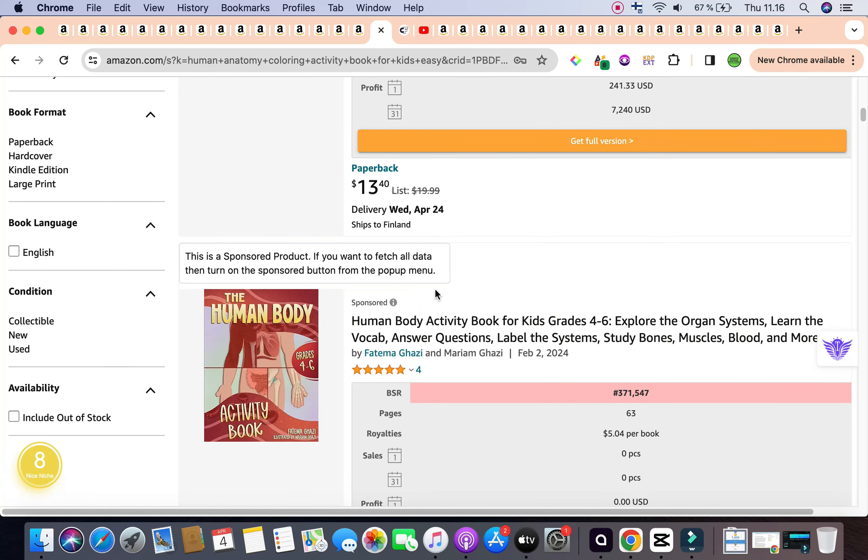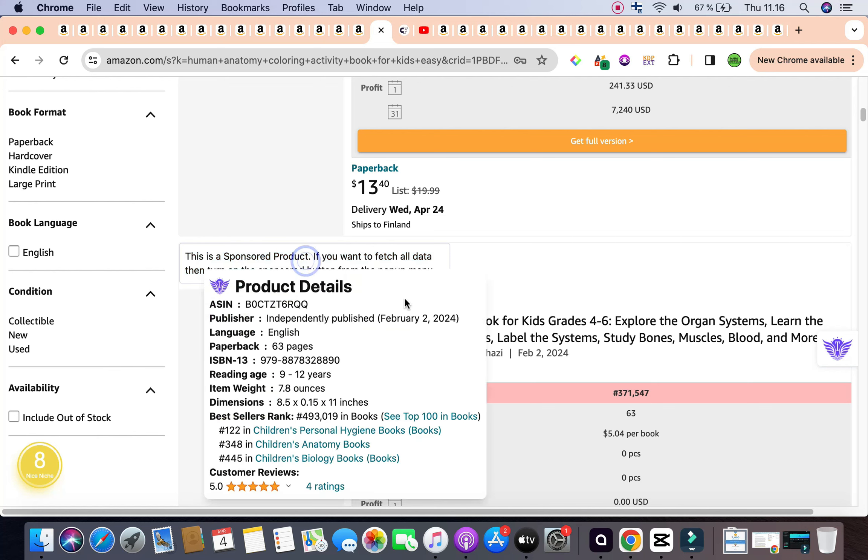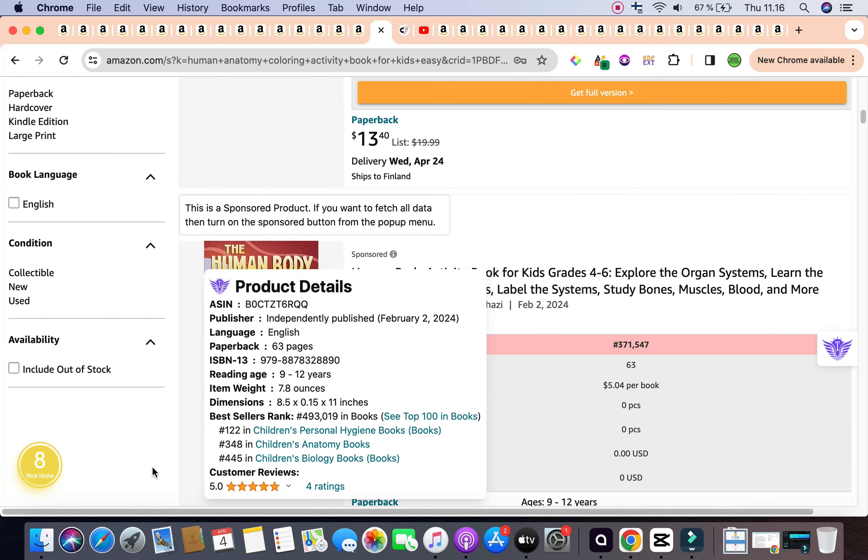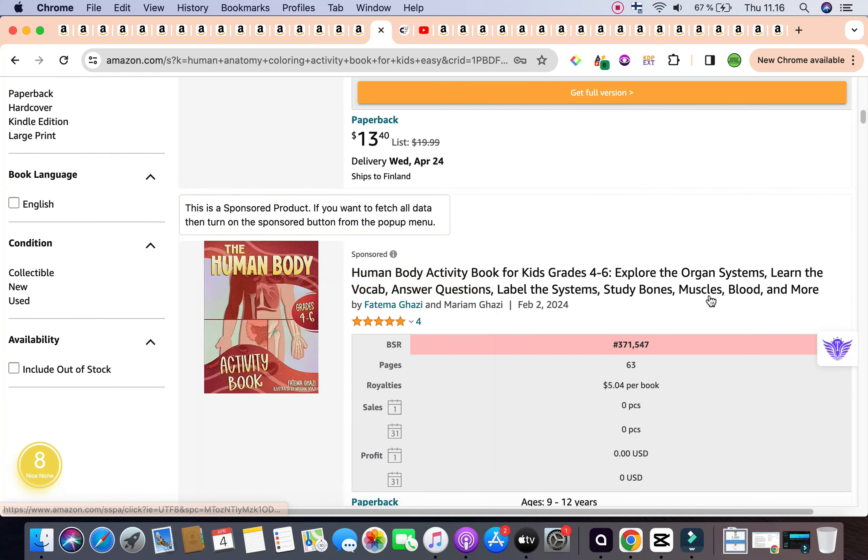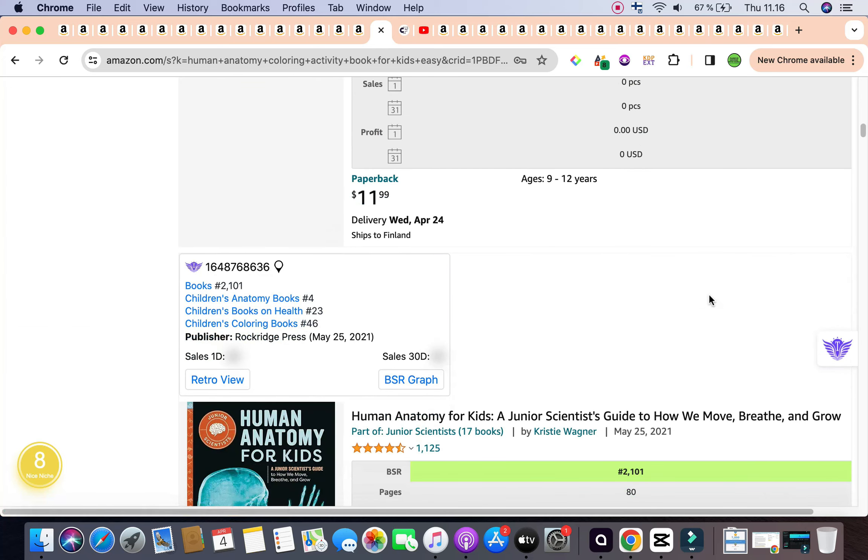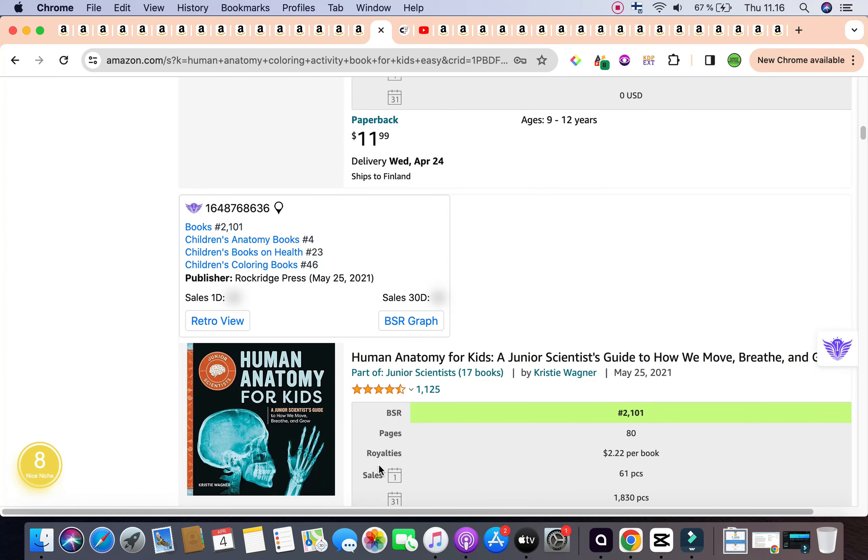Now, as always, we're going to ignore the first two results because these are sponsored, which means that there are ads running that affect the overall details and the overall stats. Here on the third results, we have a beautiful book that is more of a guide. Now, it has a bestseller rank within the acceptable range, which is under 100,000. And it currently has a bestseller rank of 2,101.